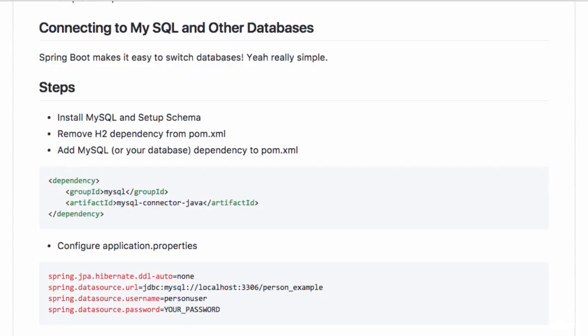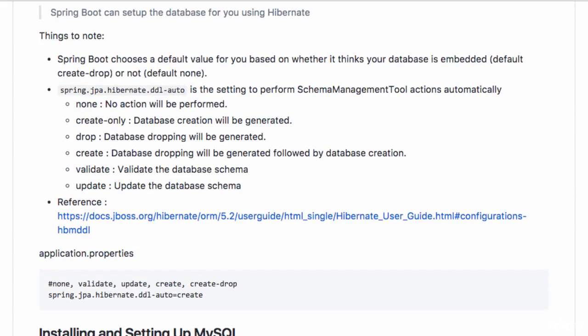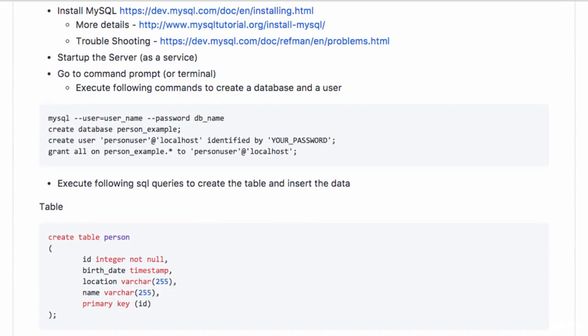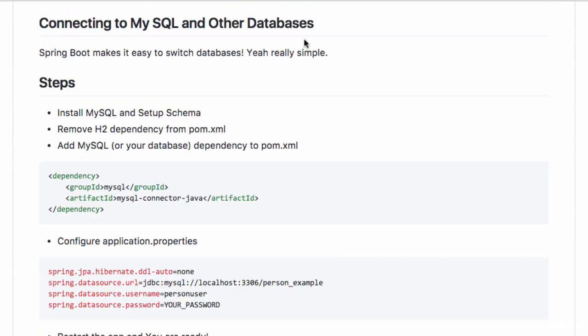So if you go into the folder of this specific section, there is documentation on how to connect to MySQL and other databases. Spring Boot really makes it very easy to connect to other databases.